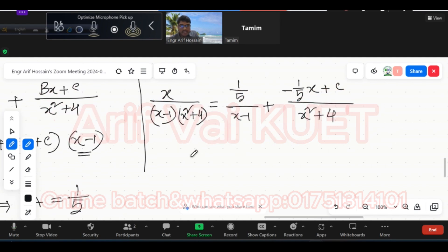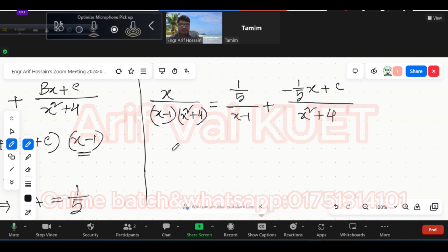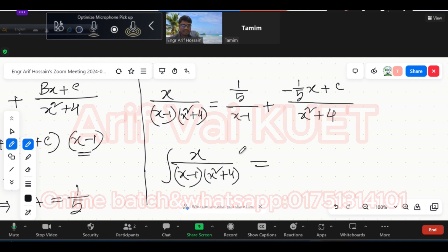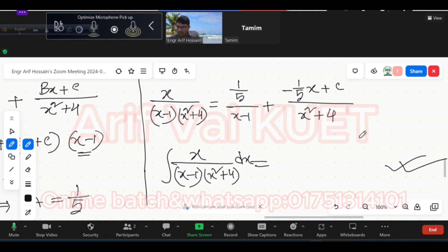Okay. So if you want to do the full integration of x by (x minus 1) into (x squared plus 4), then you will have to integrate each partial fraction term separately.